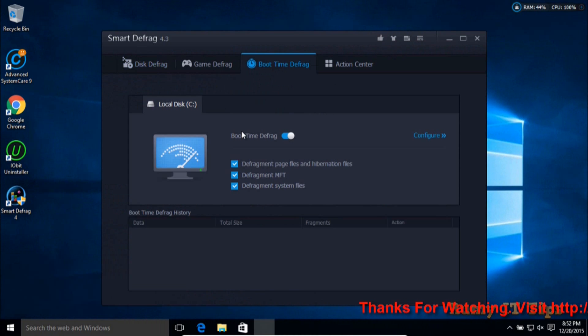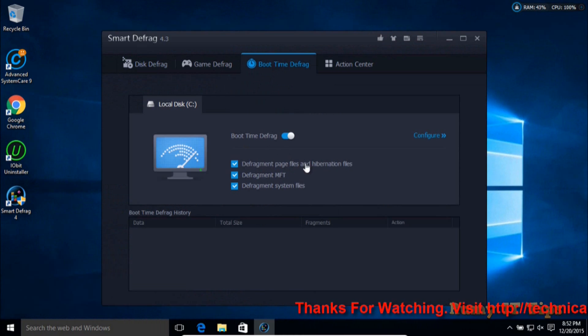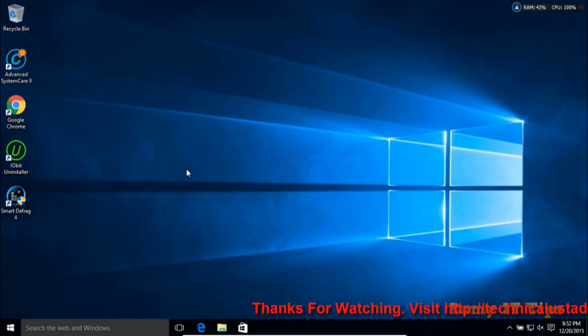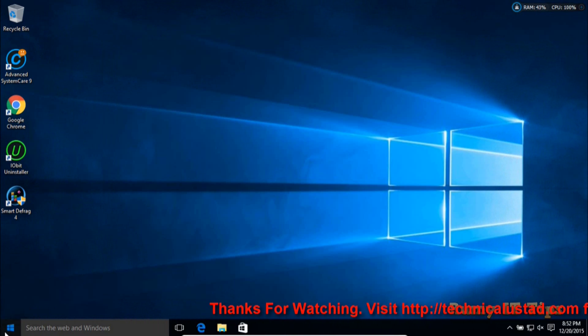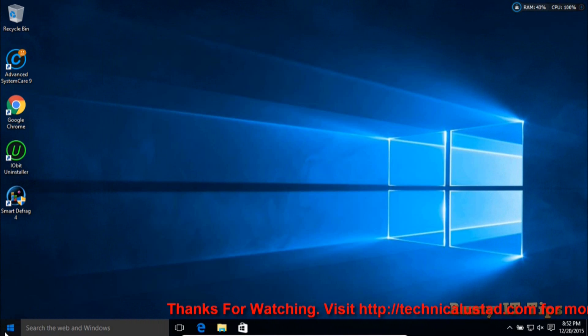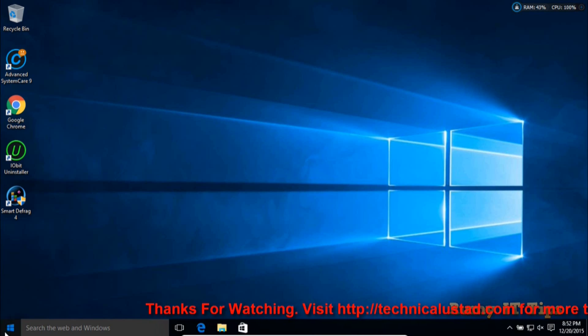As you can see, I've already enabled boot time defragmentation. I will just restart my PC and then we'll see how the defragmentation works.